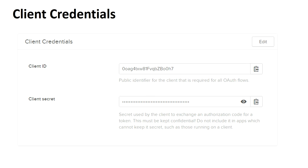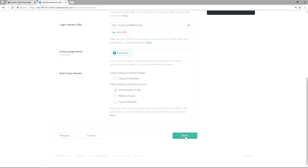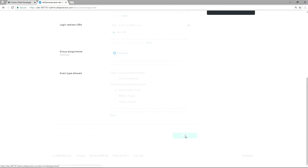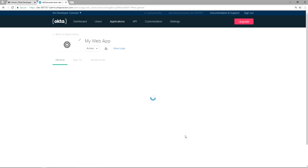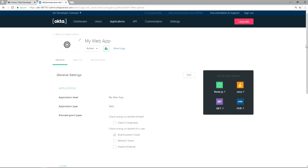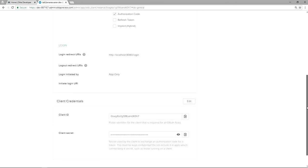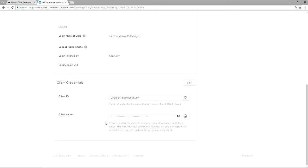This Client ID and Client Secret are going to be used in the Spring Boot application. I am clicking the Done button now. In the General tab you can see the client credentials — Client ID and Client Secret. Now I am going to take a copy of this Client ID and Client Secret.